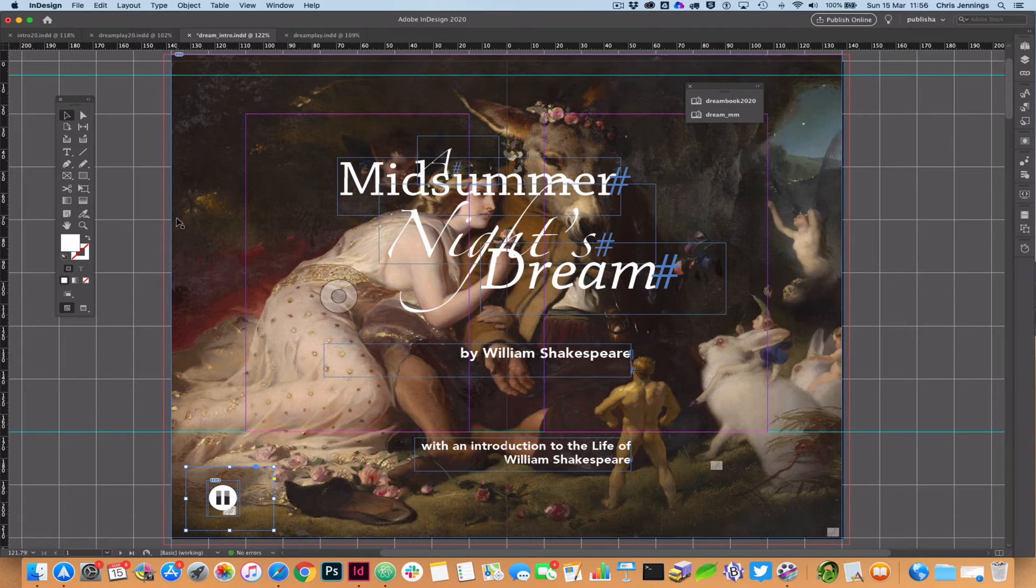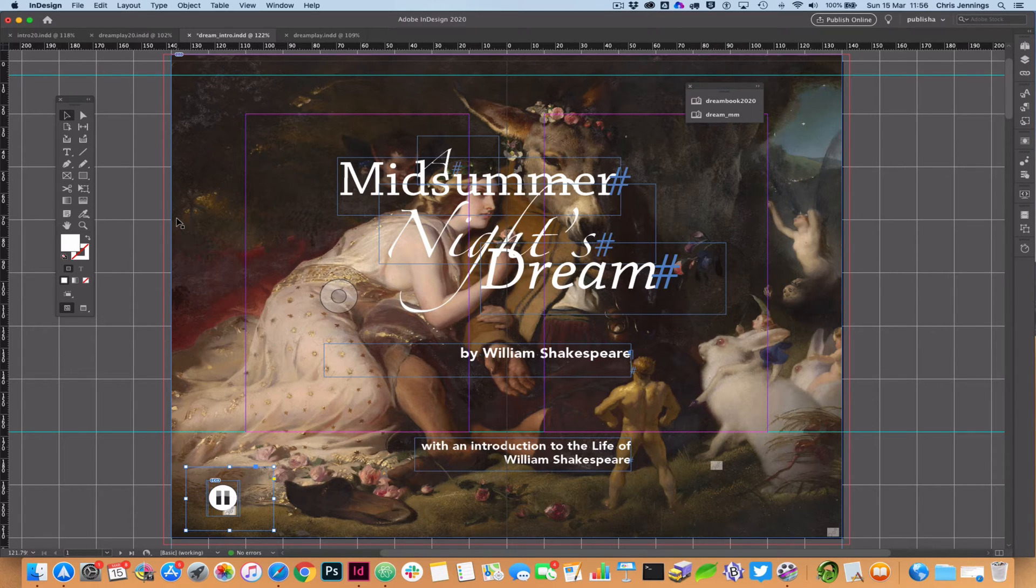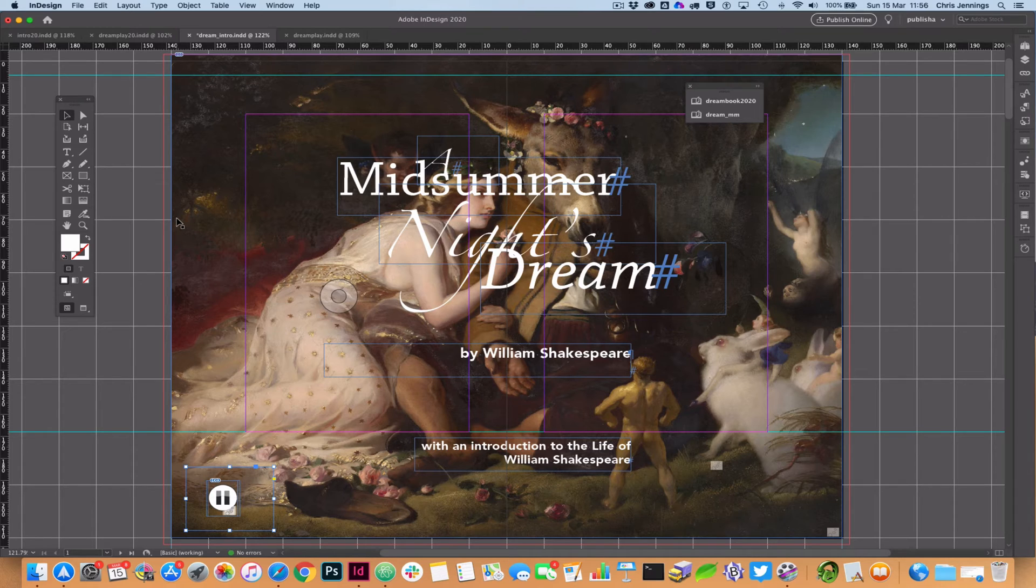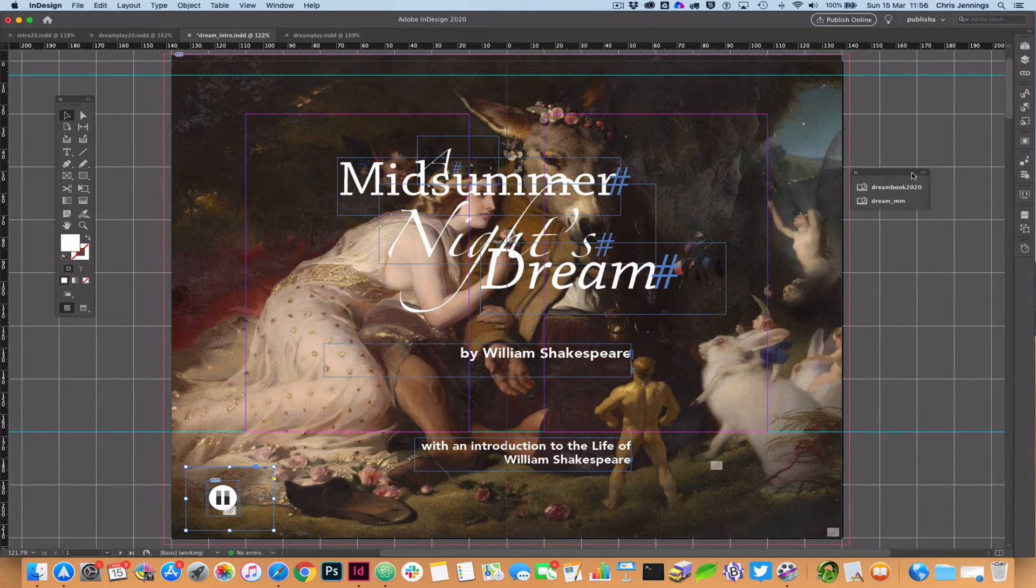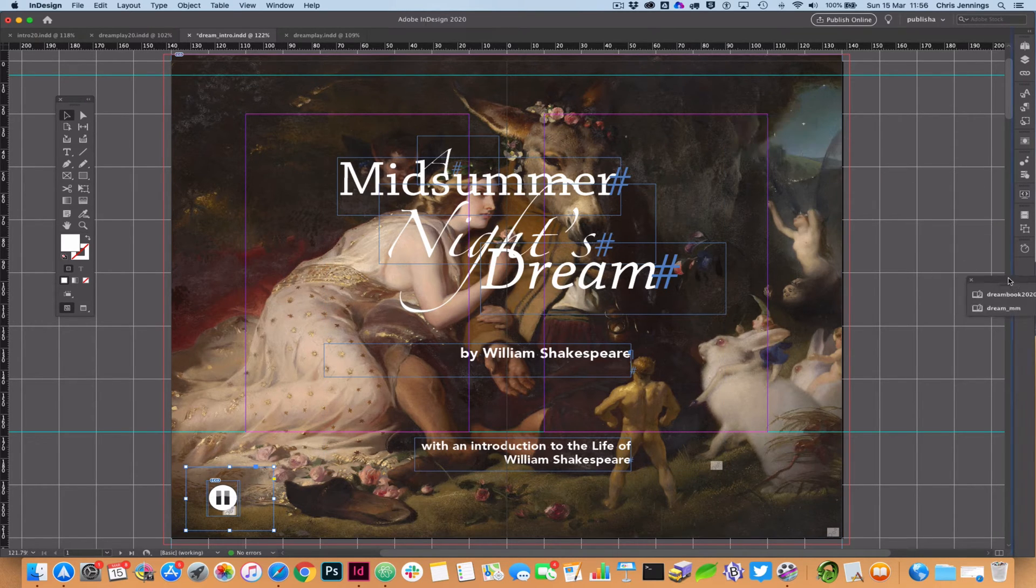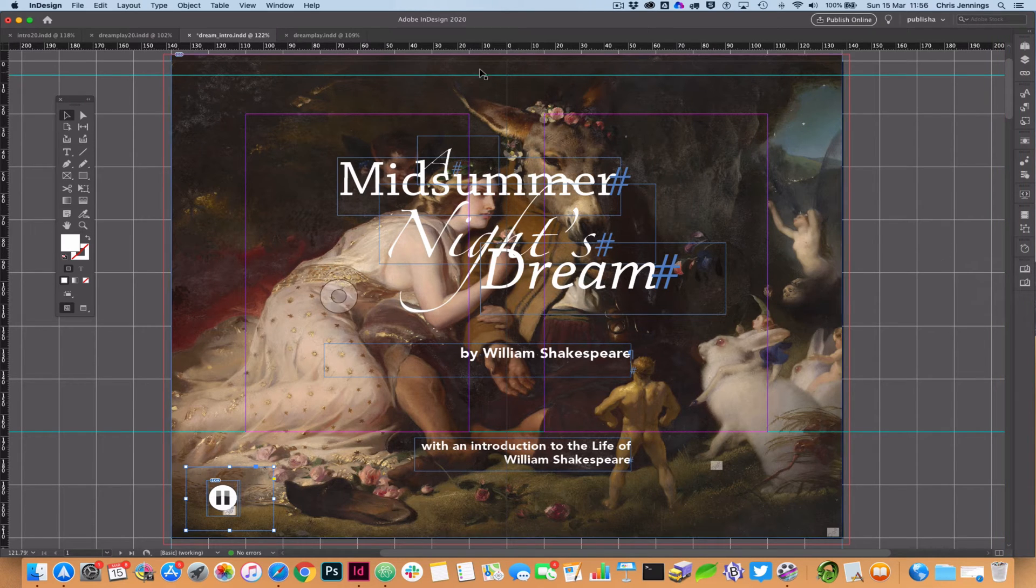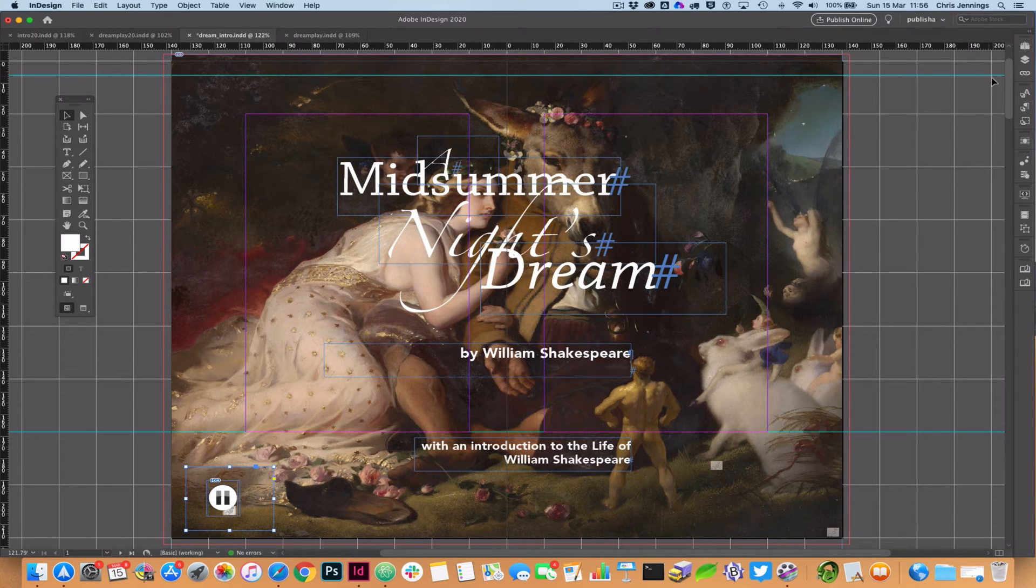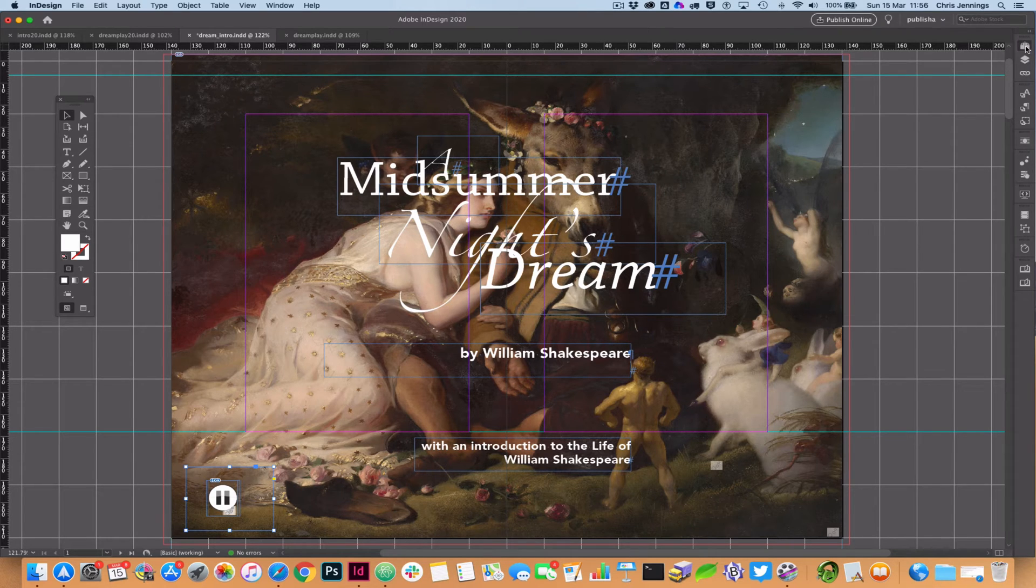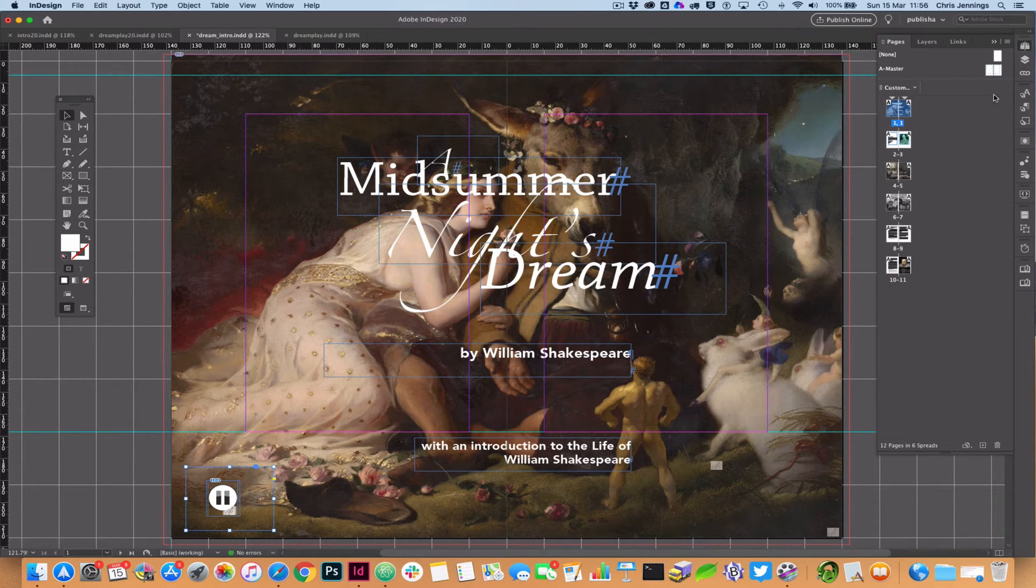But I just want to show you what we have before we export this once again to the fixed layout ePub format. So what I've got on the screen at the moment is the first page, but in order to show you what's working here I'm going to bring up the pages panel.